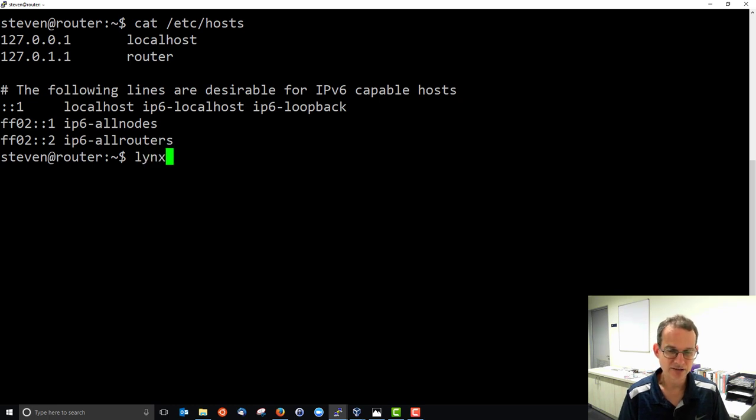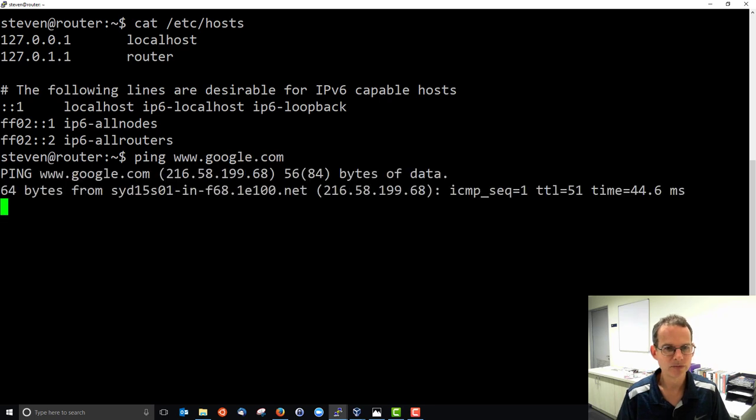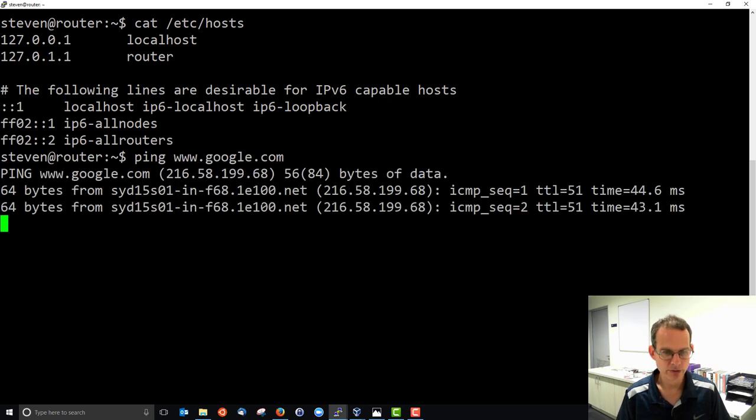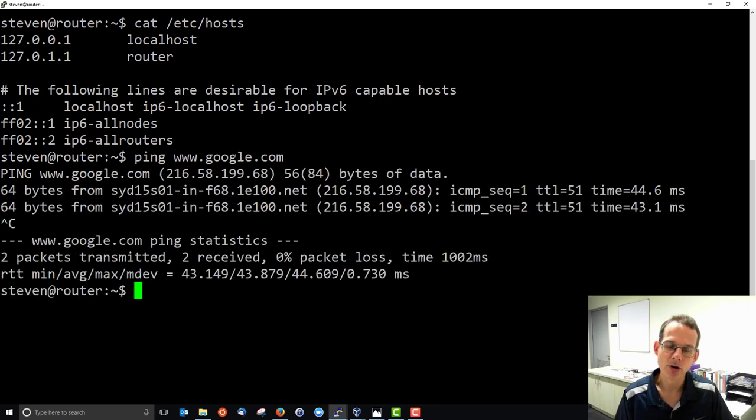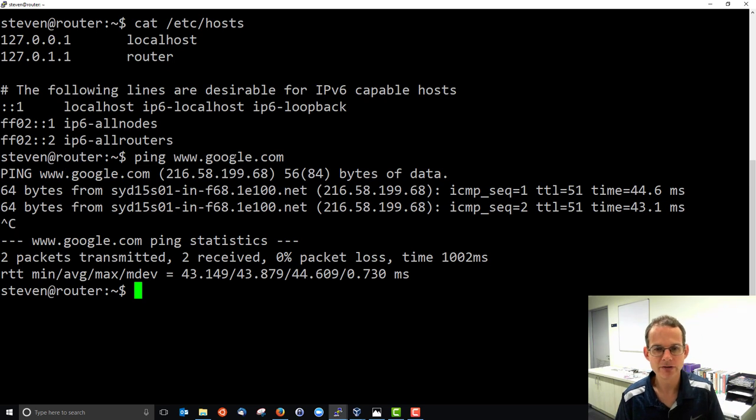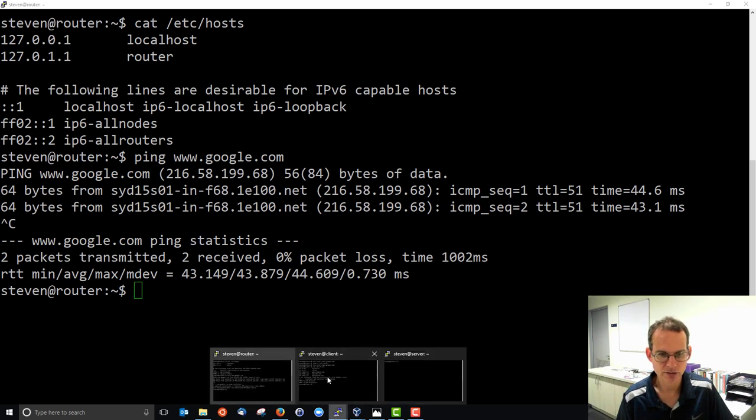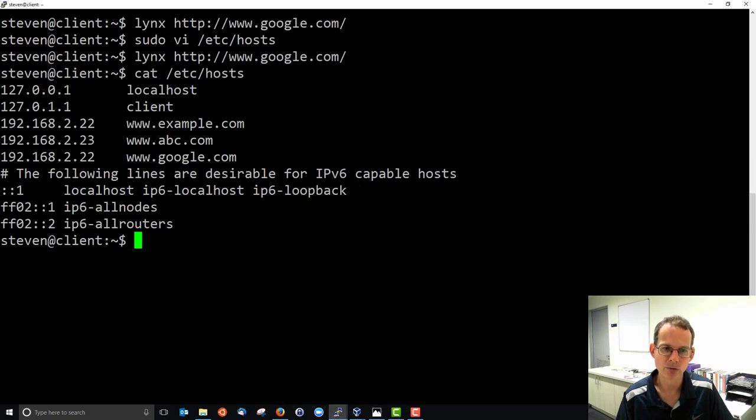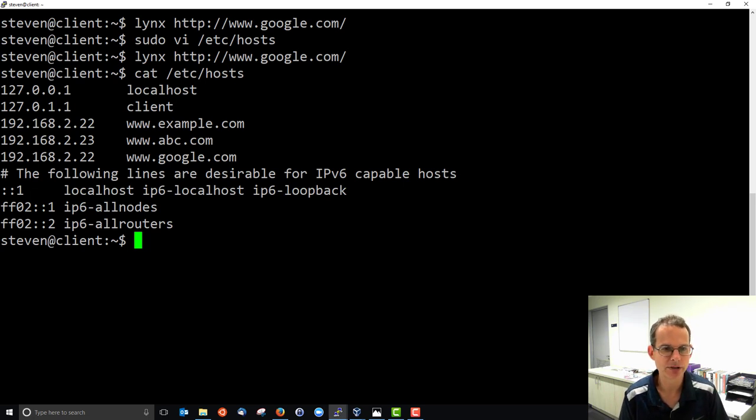If I try to access, say by ping, Google, then it will go to the real Google website. So the host file is only for making changes local to the machine. So it's no good for setting up domain names across a network. It's just internally to that machine.